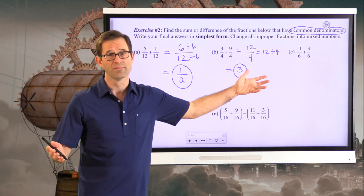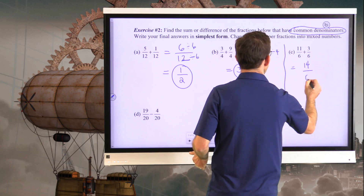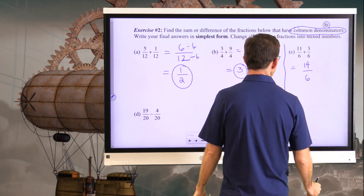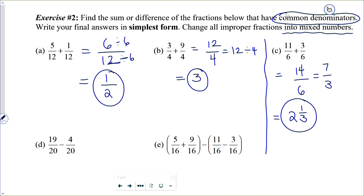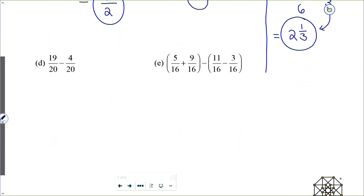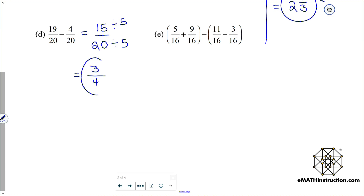For letter C, 11 sixths plus 3 sixths is 14 sixths. We divide numerator and denominator by 2 to get 7 thirds, and then convert to a mixed number: 3 goes into 7 two times with a remainder of 1, giving us 2 and 1 third. For letter D, 19 twentieths minus 4 twentieths gives 15 twentieths. Dividing both by 5: 15 divided by 5 is 3, and 20 divided by 5 is 4, so our final answer is 3 fourths.